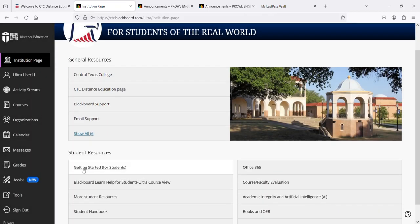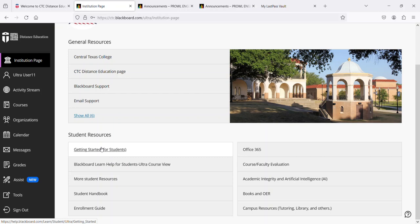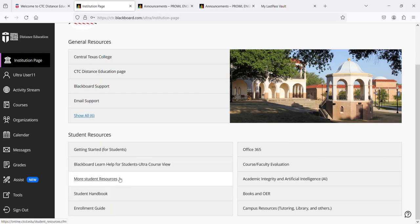Below that are student resources. The first two are specifically for Blackboard: Getting started with both text and videos, and then Blackboard Learn for UltraView, again text and video.